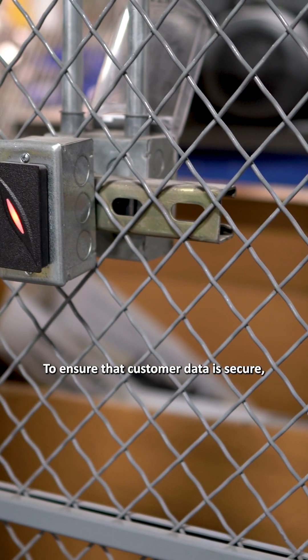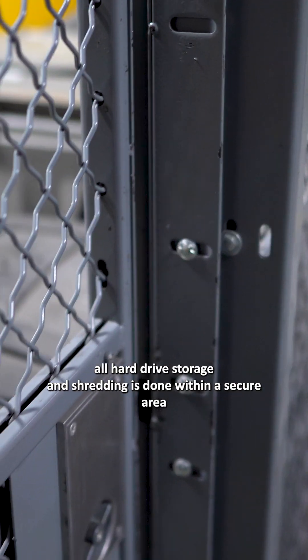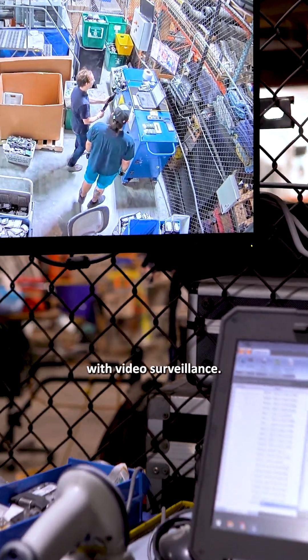To ensure that customer data is secure, all hard drive storage and shredding is done within a secure area with video surveillance.